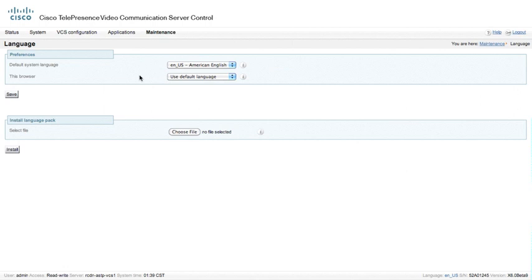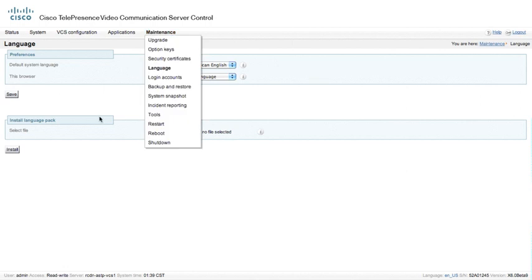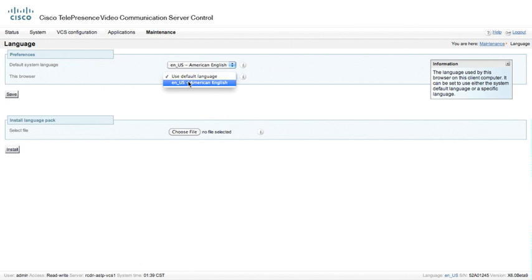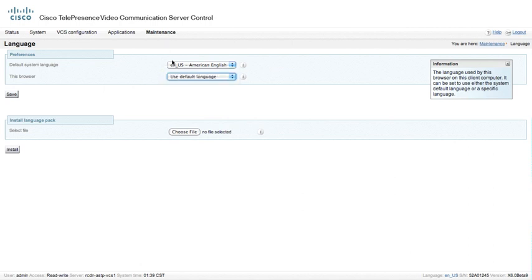The VCS is possible to actually upload additional Language Pack files that come from Cisco. So we can actually change the default configuration here, and we can use the Browser's configuration, or we can actually tell it what type of language we wanted to use for this particular connection.